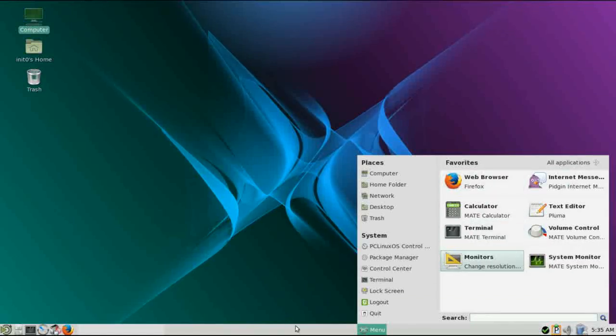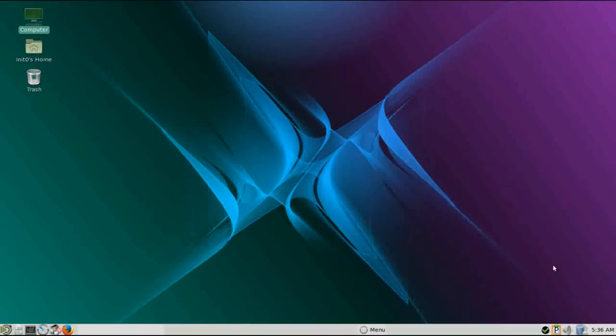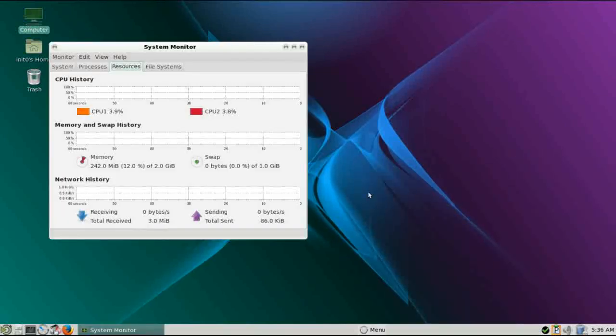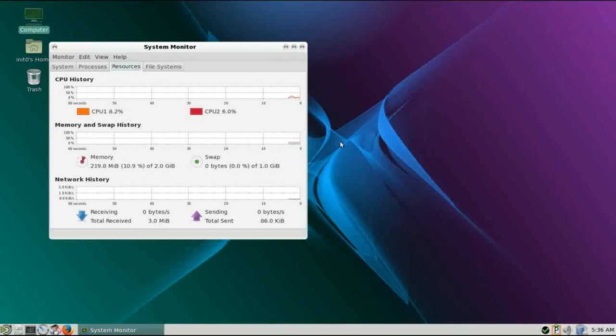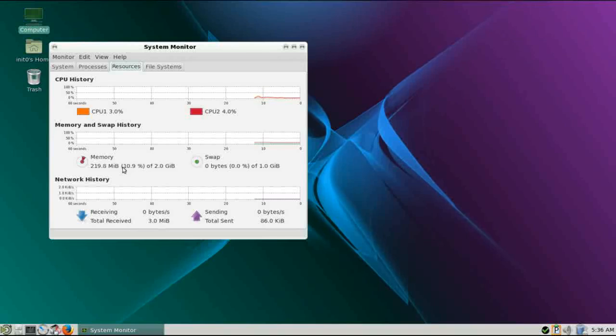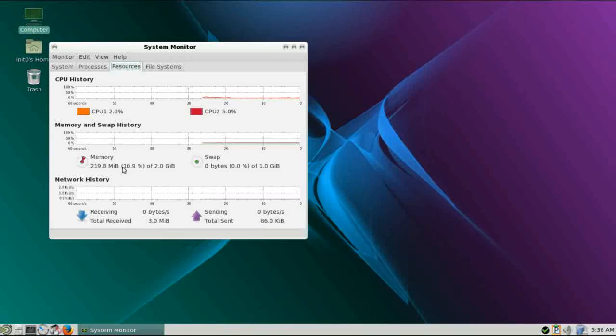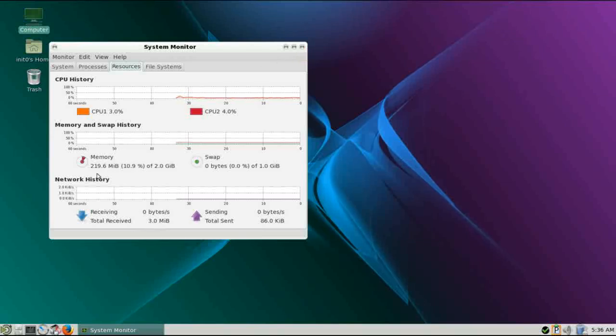Let's take a look at that system monitor. Right now we're running at 219 MB of RAM. So that is considerably lighter, considerably slimmer than the KDE version. So if you're interested in PC Linux OS, but you have an older system, say only a gig of RAM, the Mate edition would be a better choice for that system. So you can still use PC Linux OS, which really is a great platform, but just use a more slim desktop.